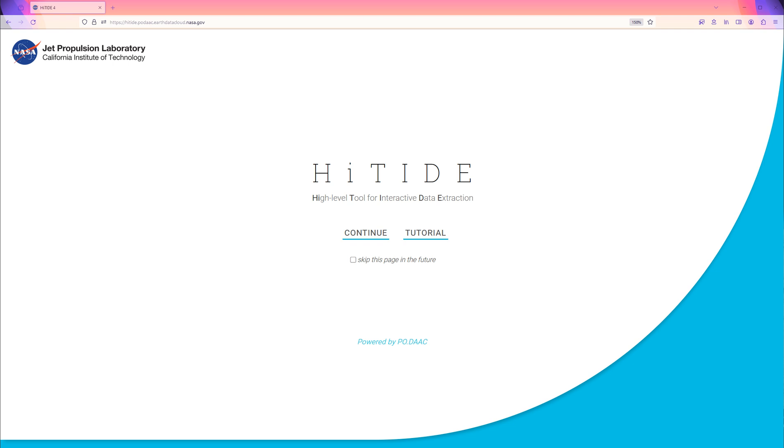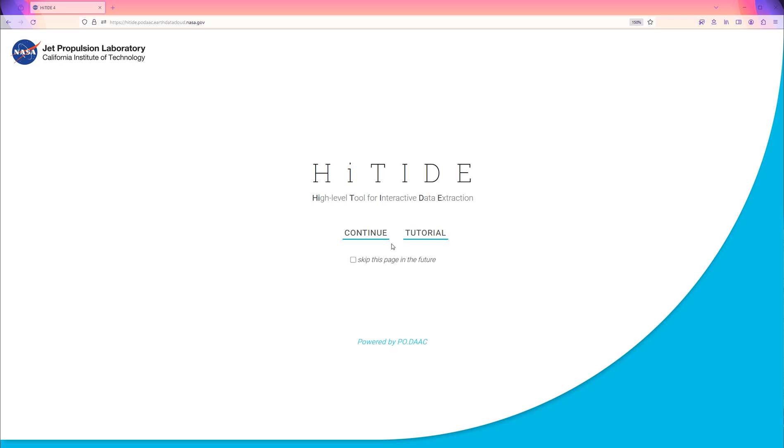For our example, we will download SWAT sea surface height data. To use HITIDE, go to the URL hightide.podac.earthdatacloud.nasa.gov. We can choose to go through a tutorial or continue on to HITIDE. We can also check this box below to skip the introduction page in the future and choose Continue.